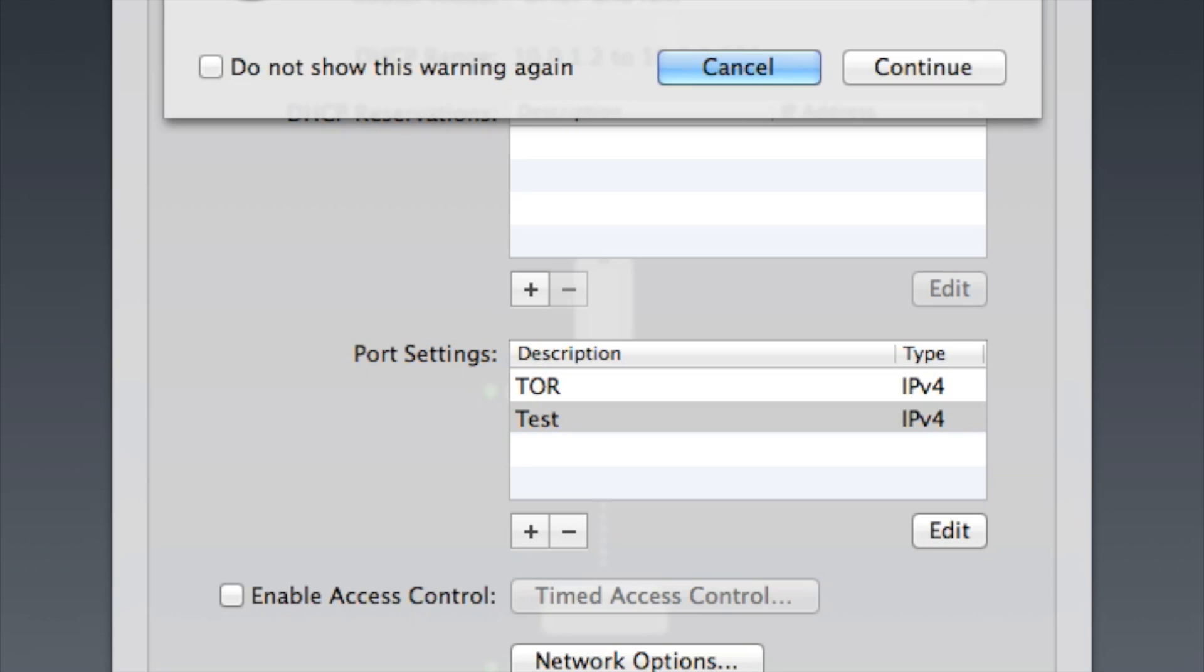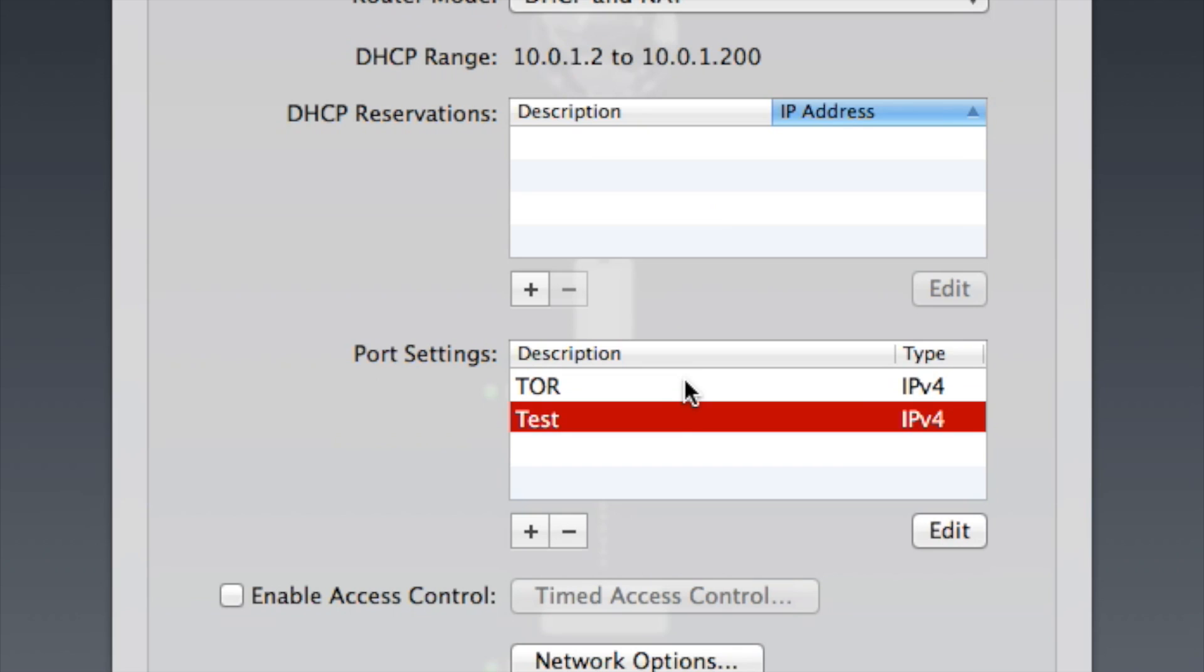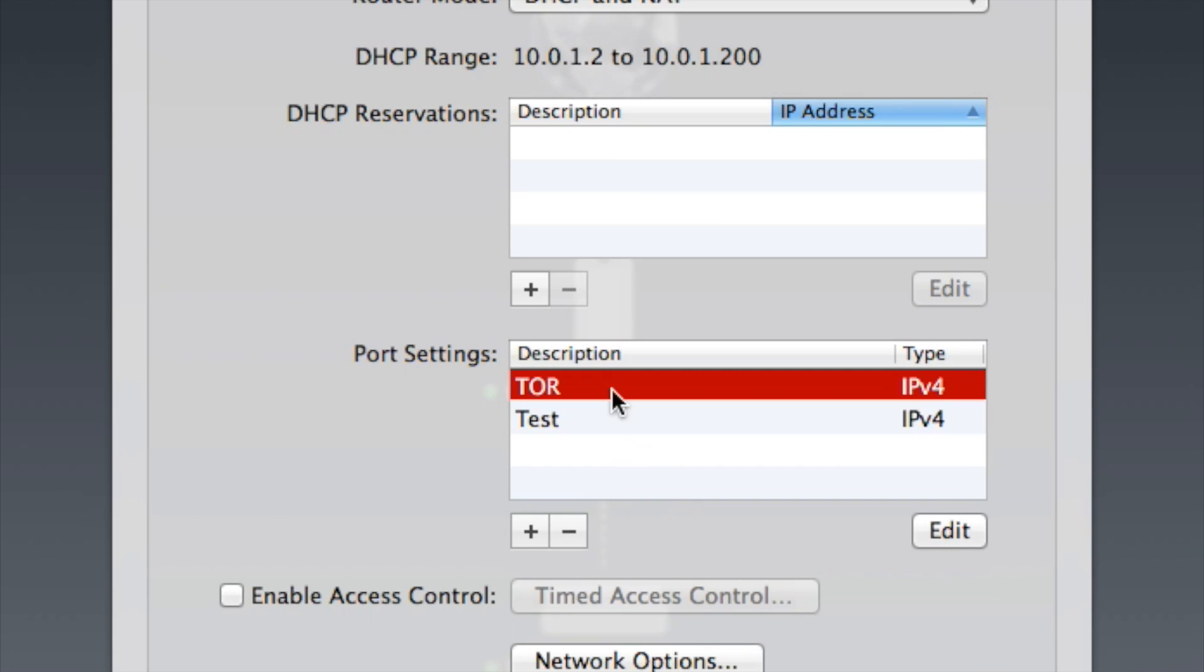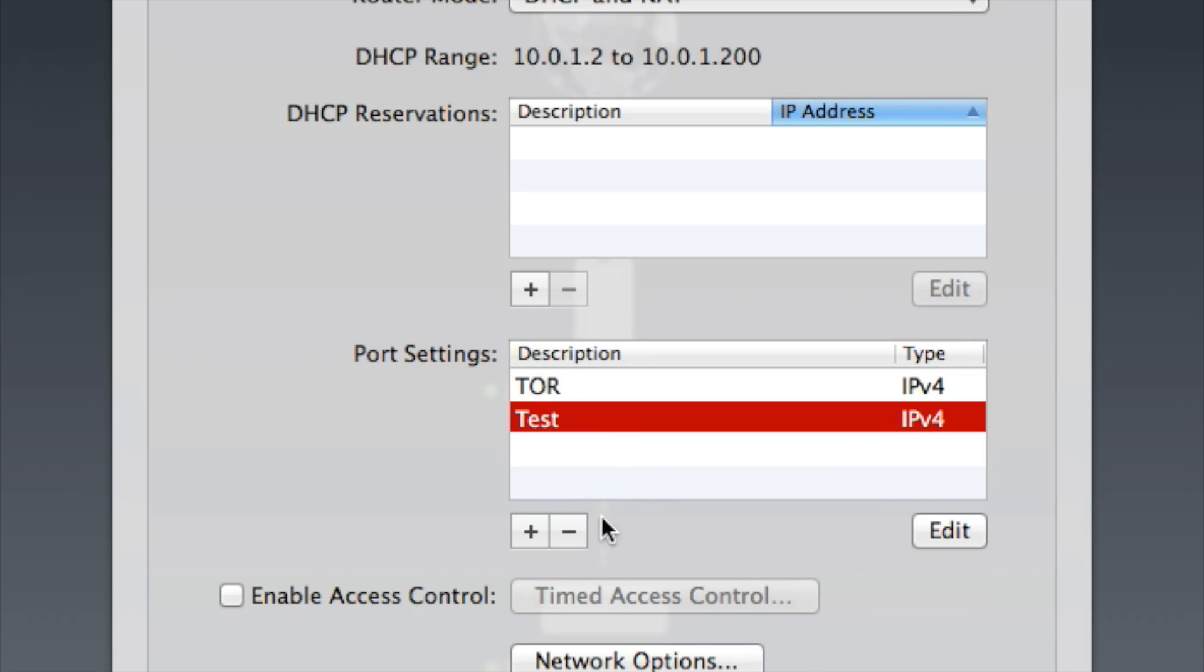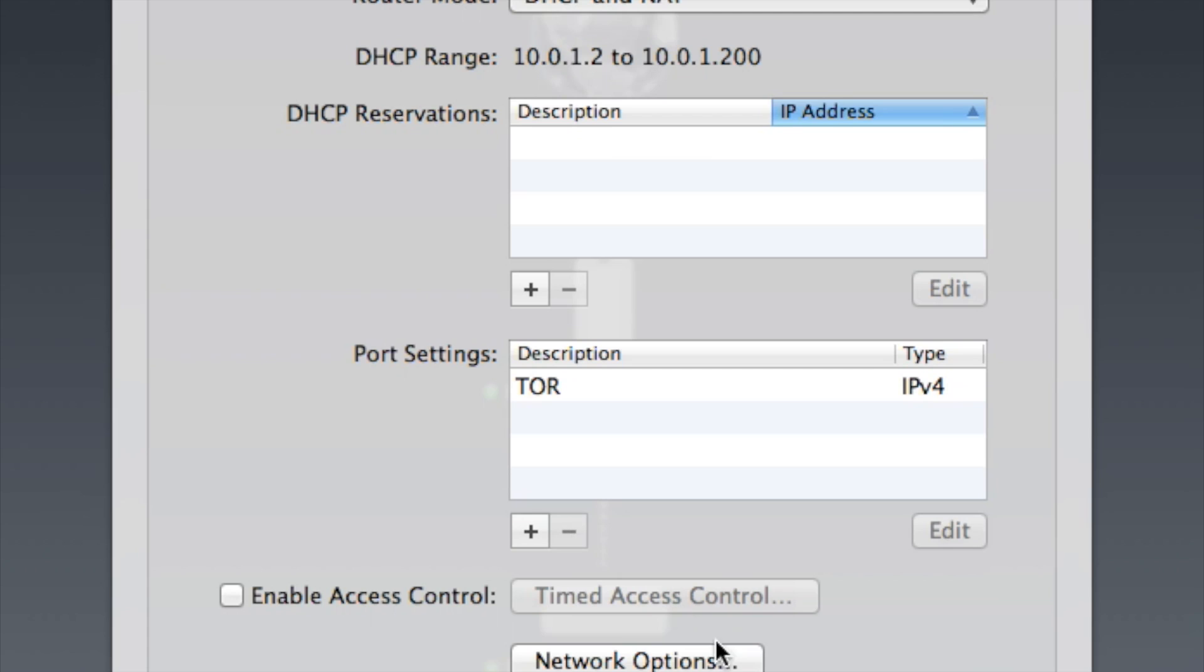You just click continue from here and that will shut the network down for like three minutes or so tops. After that, your service should be up and running. But I'm just going to click cancel for now because I don't want to shut my network down. To get rid of the service, you just click on the minus button and update it again.